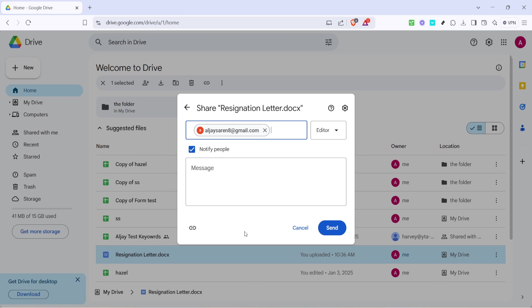It's worth mentioning that sharing documents through Google Drive not only keeps your document organized in one accessible location, but also enables seamless, real-time collaboration, especially useful in team settings or educational environments.